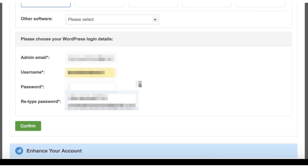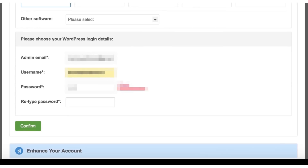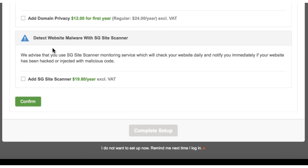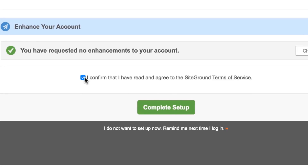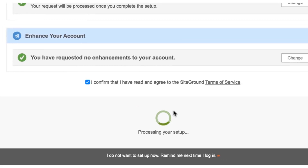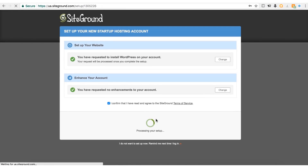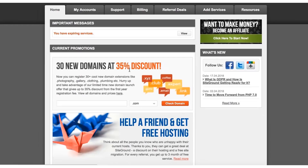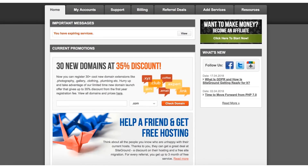You will then need to create your WordPress login details — choose an email address that you have easy login access to, and select a username and a password. Don't create a weak password; it is very important to keep your account secure. Once you've done that, click the Confirm button. On the next page, tick the checkbox and then click the Complete Setup button and wait for the page to load. This may take a few minutes — that is absolutely normal, don't exit. Now select the Proceed to Customers Area button to return to your SiteGround admin area and you are done.